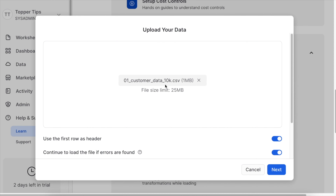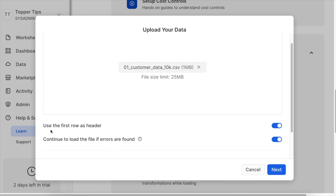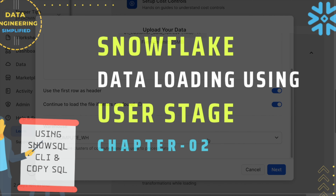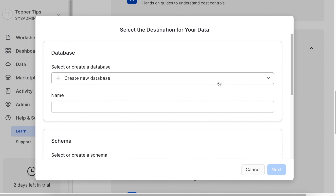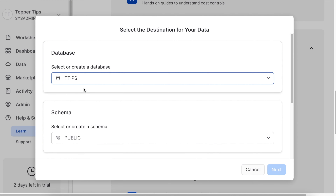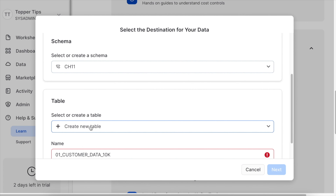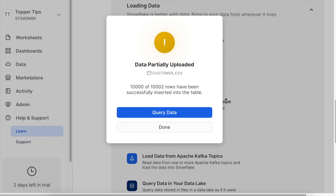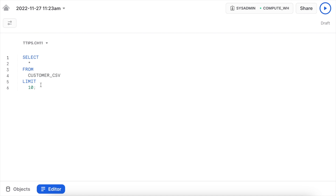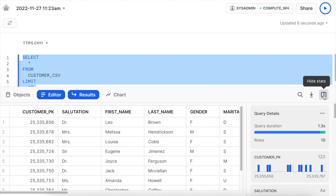I select a file which has a total of 10,000 rows. There are only two options: the first says use the first row as a header, and continue to load data even if there is an error — options we've seen in previous episodes. I choose a compute virtual warehouse and click Next. It takes a moment because before loading the data, it first encrypts it. I select my database and schema, then my table called customer_csv, and click Next. It says the data partially loaded — out of 10,000 rows, 10,000 rows are loaded successfully. Clicking 'Query Data' opens a new worksheet with a SELECT query already written, and the data looks good.